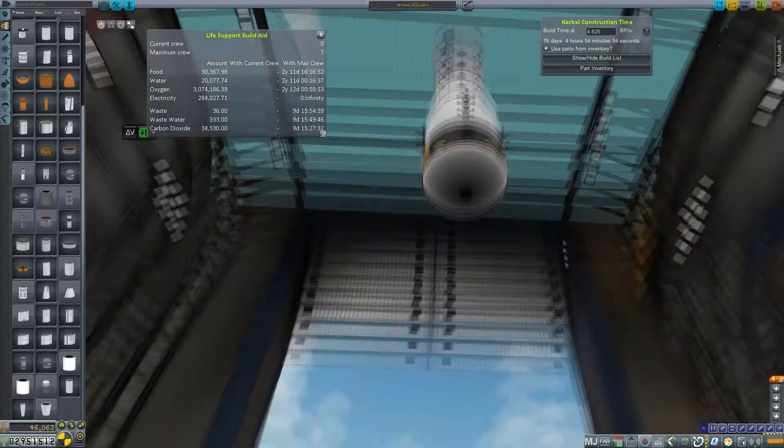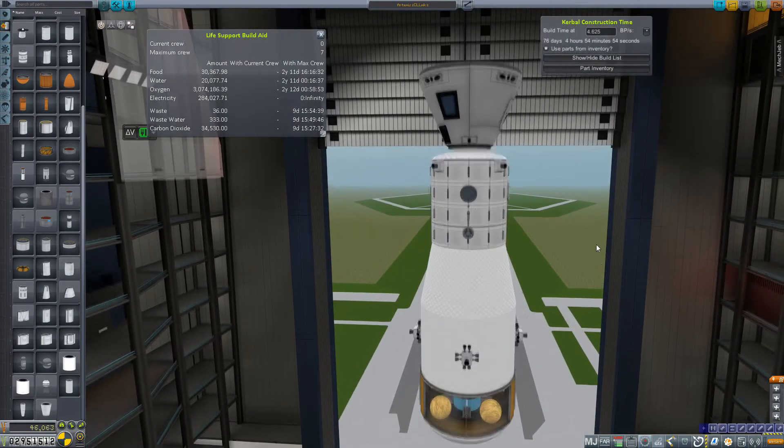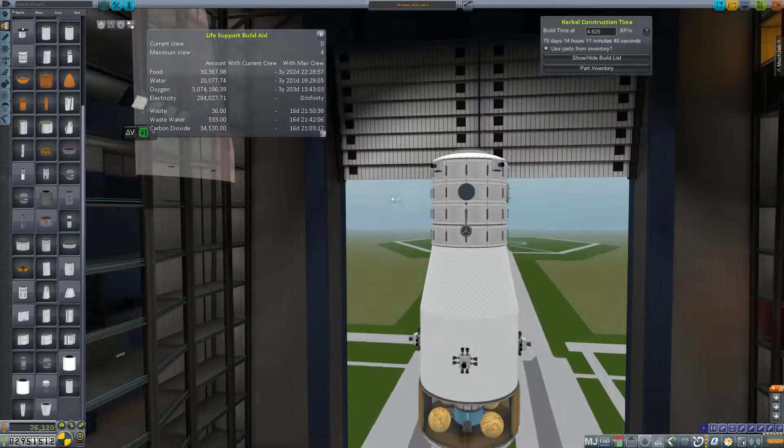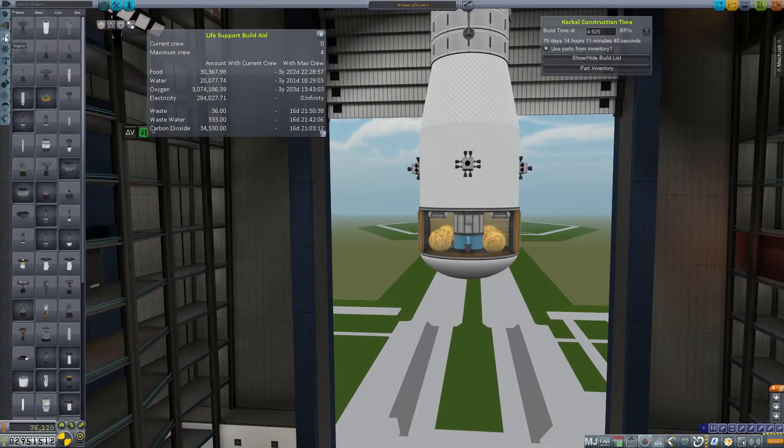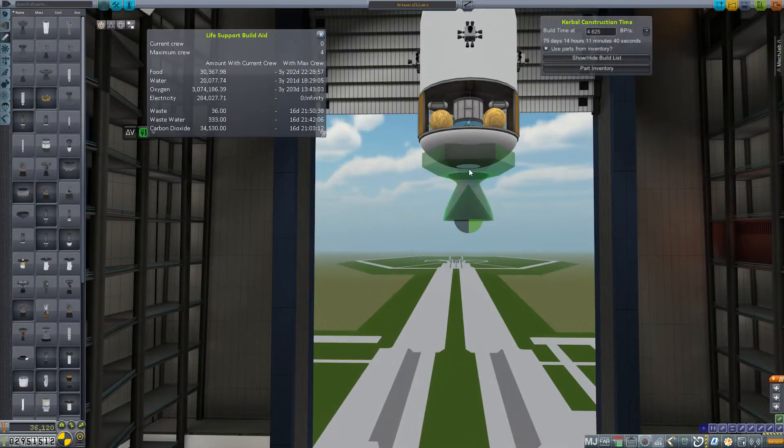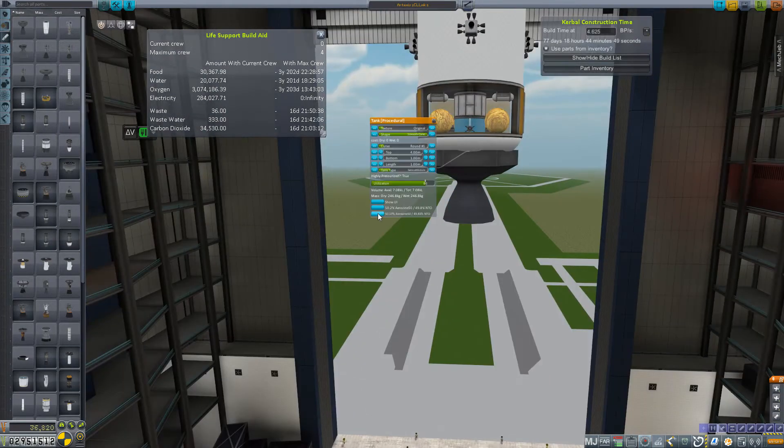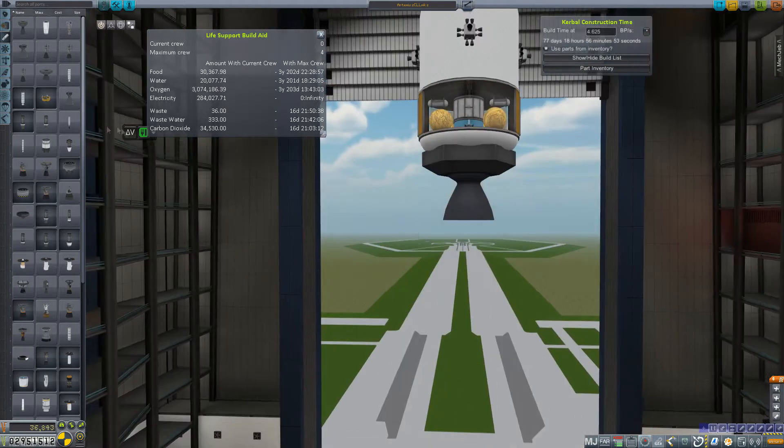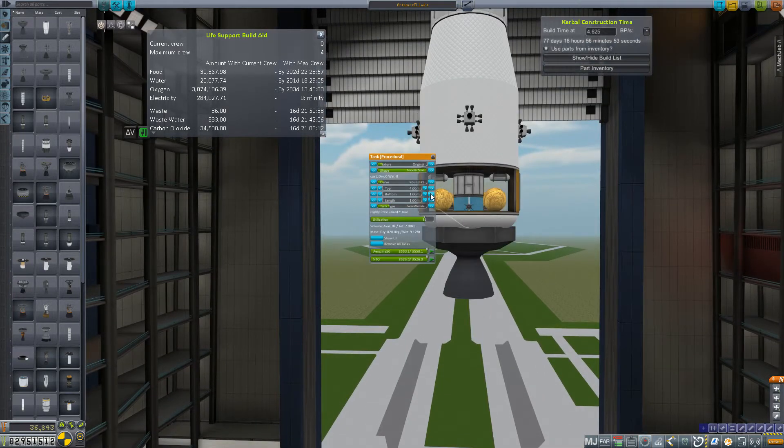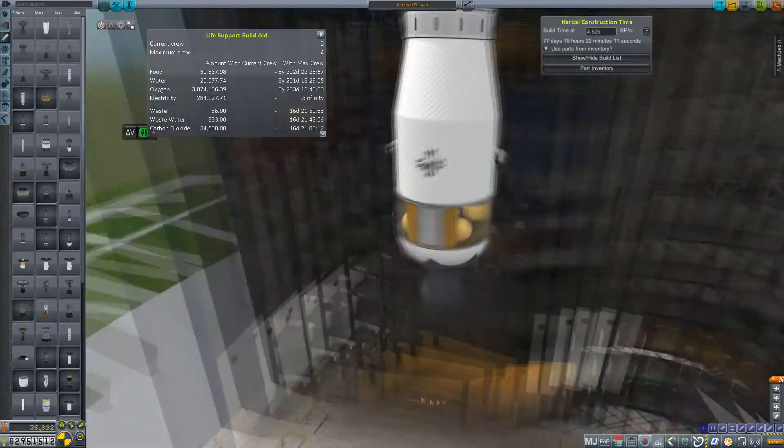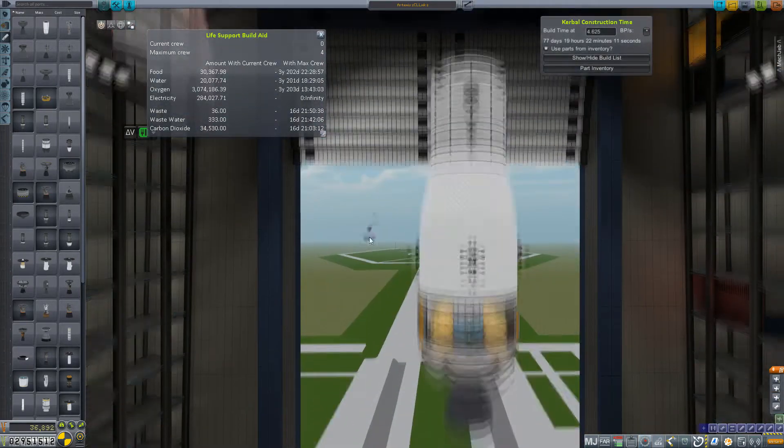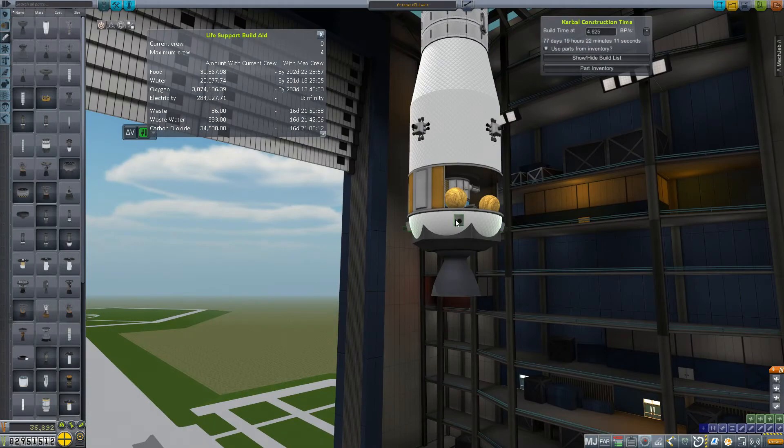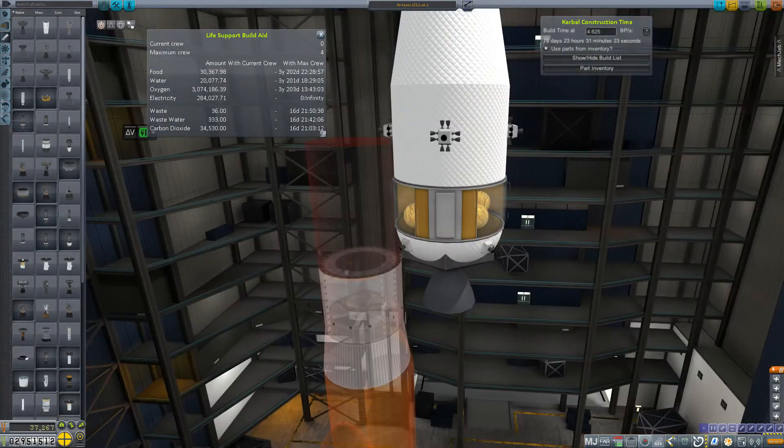So now we've got kind of a base idea of how much life support we're going to need to be including, or at least enough to top off. It'll be interesting to see how well this mission balloons up and what all the requirements for everything are going to be. So it will need its own propulsion because it's going to get there uncrewed and we will have to correct orbit after aerocapture at Mars.